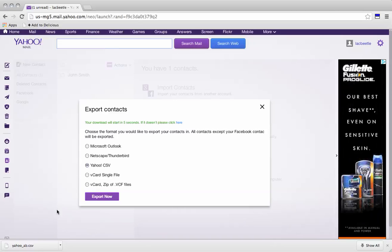So I can now make my way over to the XYZ. And input this file into the contacts section of the XYZ. And all of my contacts that will be in Yahoo will now be at the XYZ.